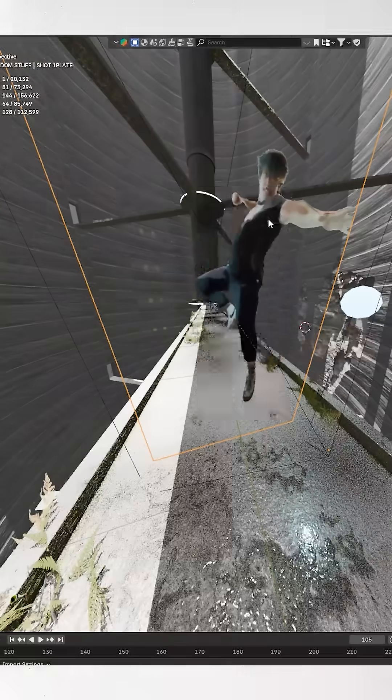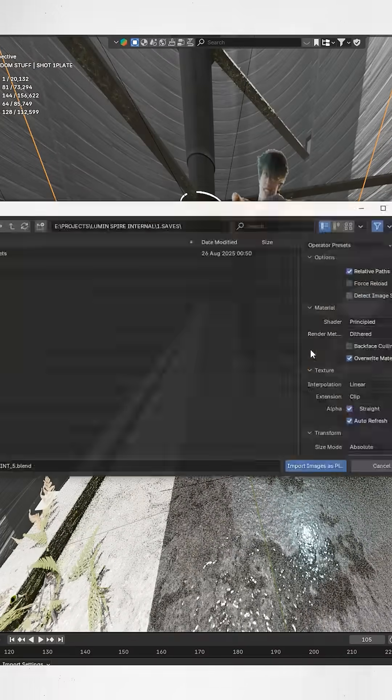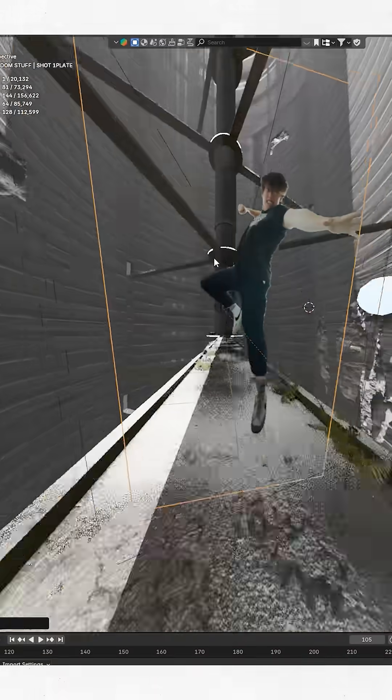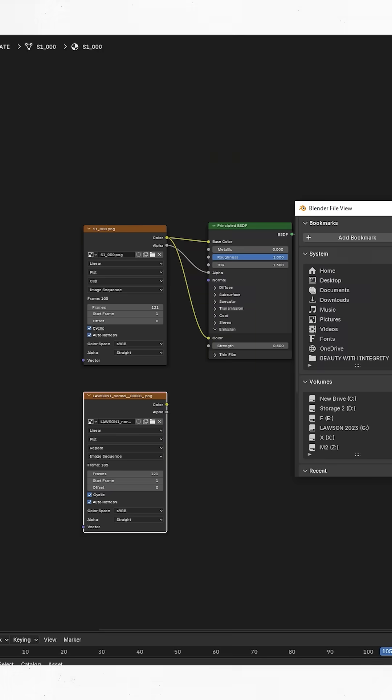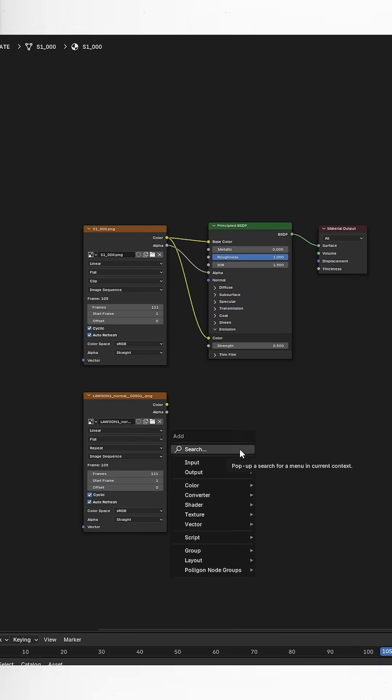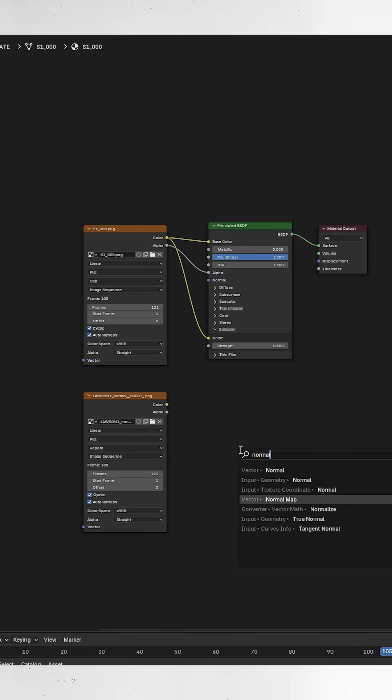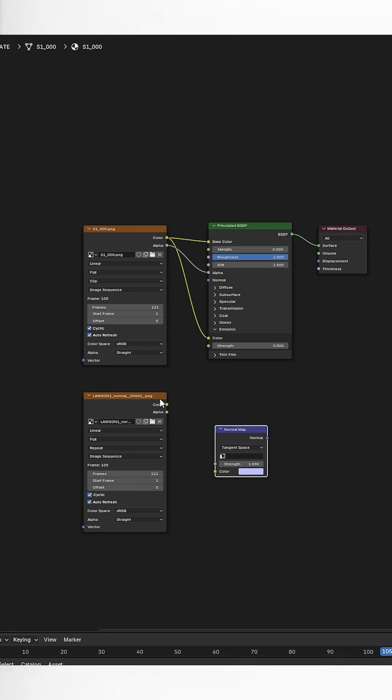Now in Blender, import your roto as an image sequence on a plane with a principal BSDF shader. And it should look like this. Now import your other image sequence of the normals inside of your shader editor, then plug that into a bump node, and then that into your normals.